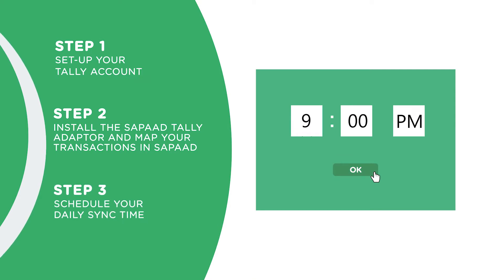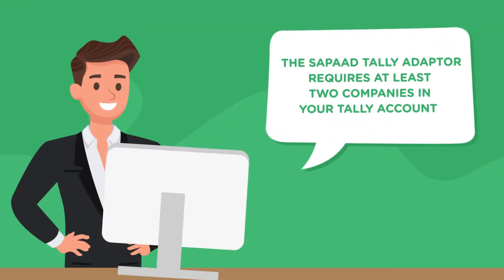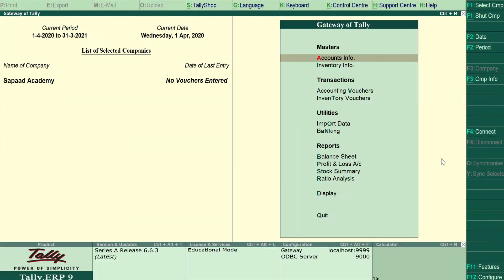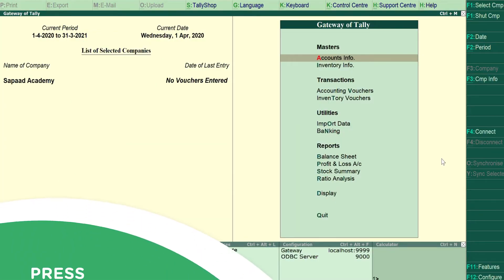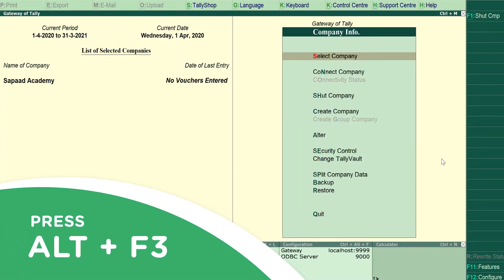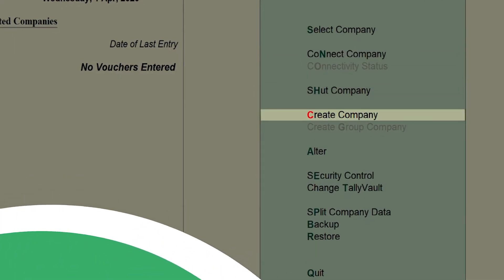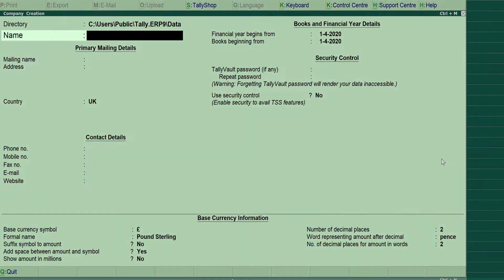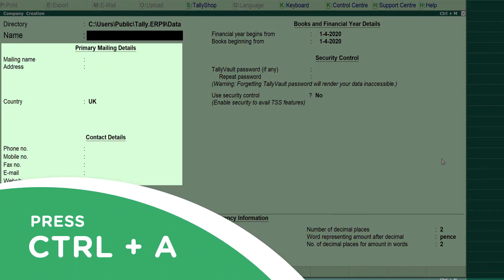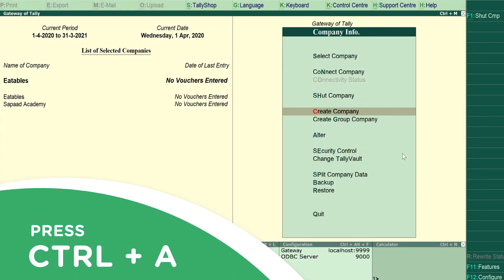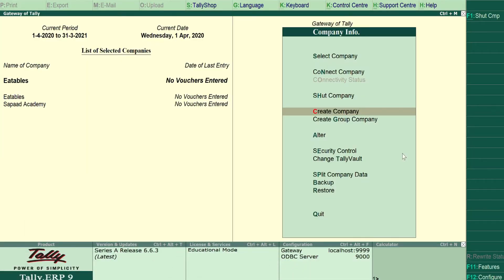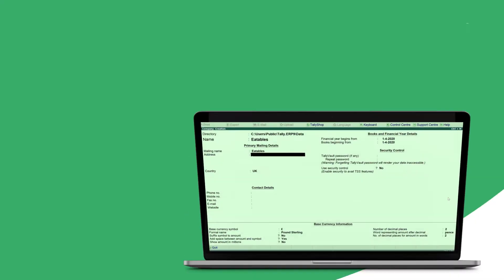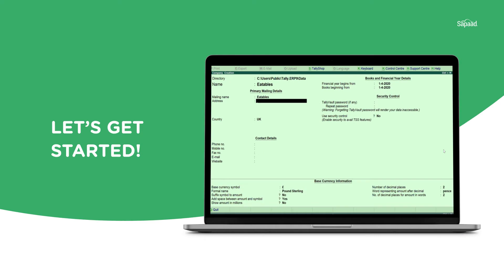Before we begin, the Zapad Tally adapter requires at least two companies in your Tally account. To create a company, press Alt plus F3 and select Create Company. Fill in company details and press Ctrl plus A to save. Next, preload your restaurant's company profile. This way, the company profile will be loaded whenever you open Tally. Let's get started.